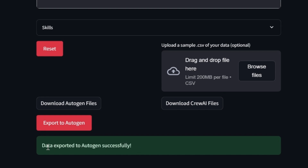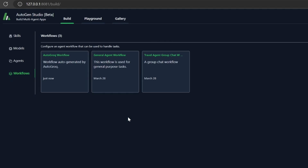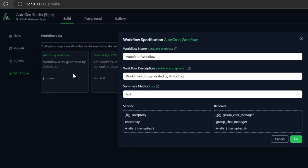And that's what I've done. You'll see our workflow has been created in Autogen, and inside we find all the agents that were created and defined for us in Autogrok.